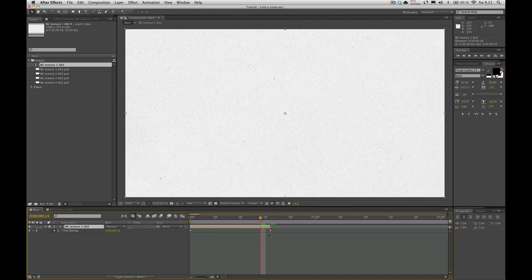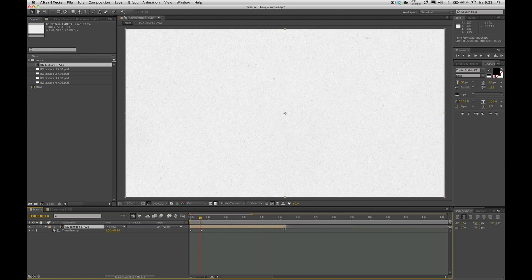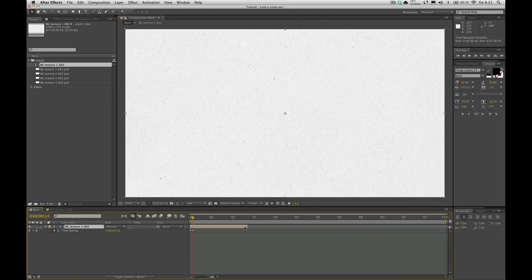And that'll place two keyframes. What you want to do is drag the end. Now you can suddenly drag the end of your comp out to the right. You couldn't do that before without time remapping. So we're going to drag it all the way out to one minute.